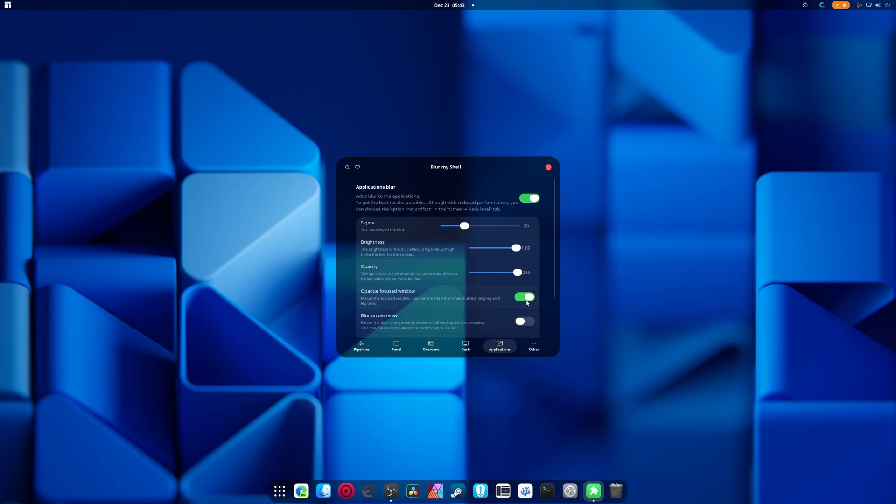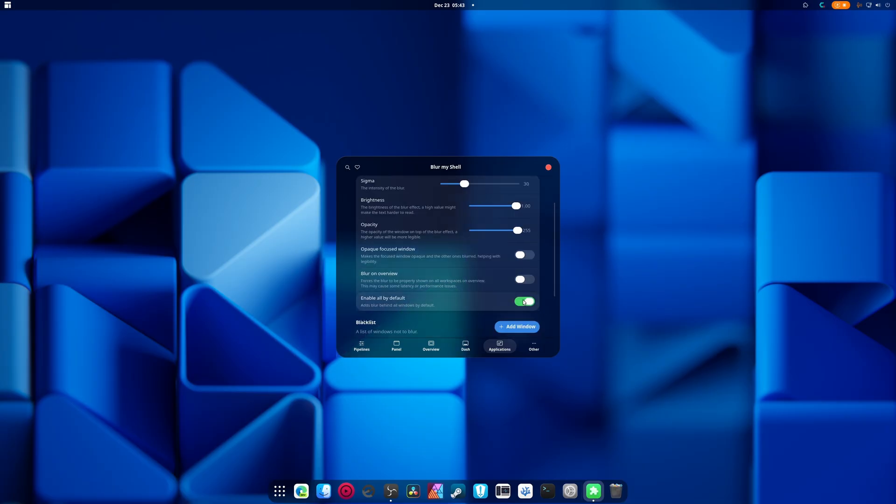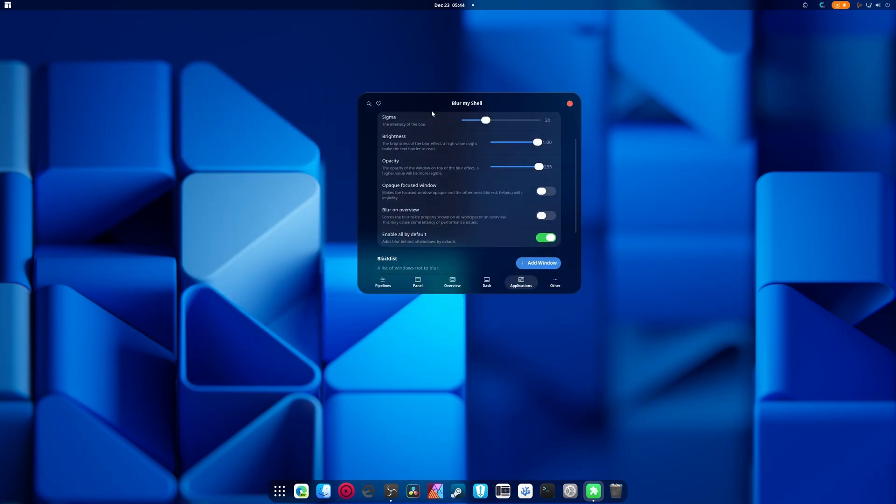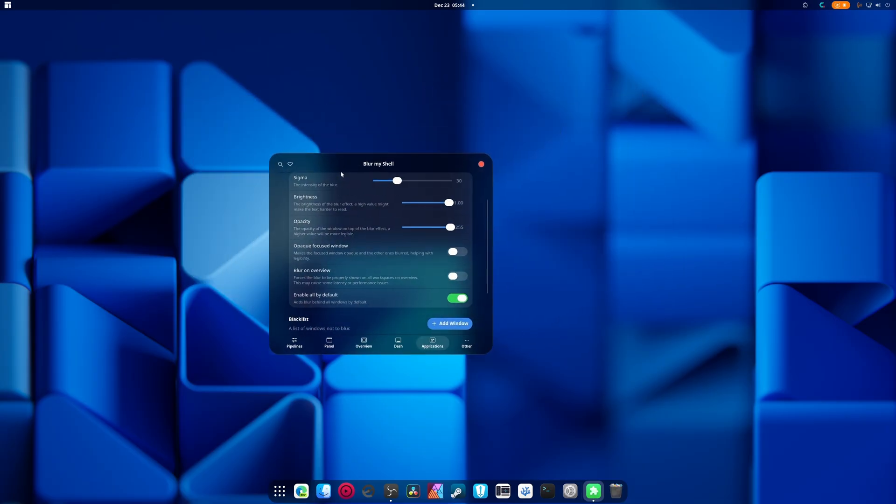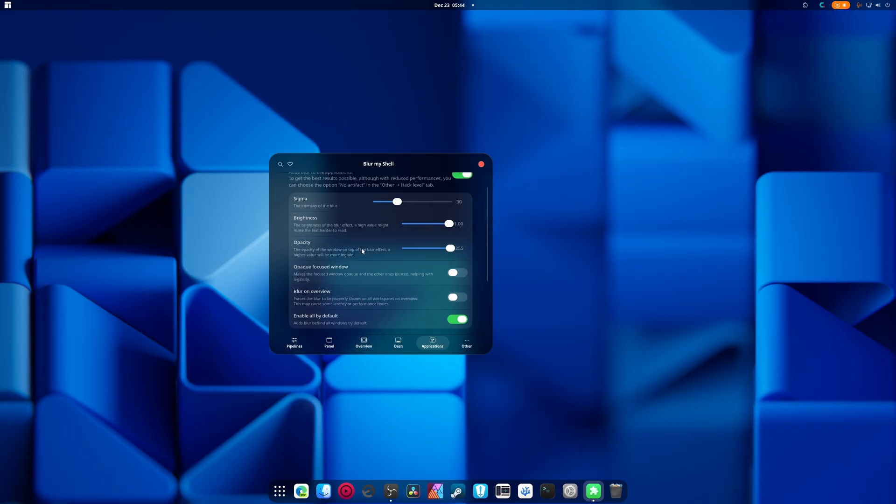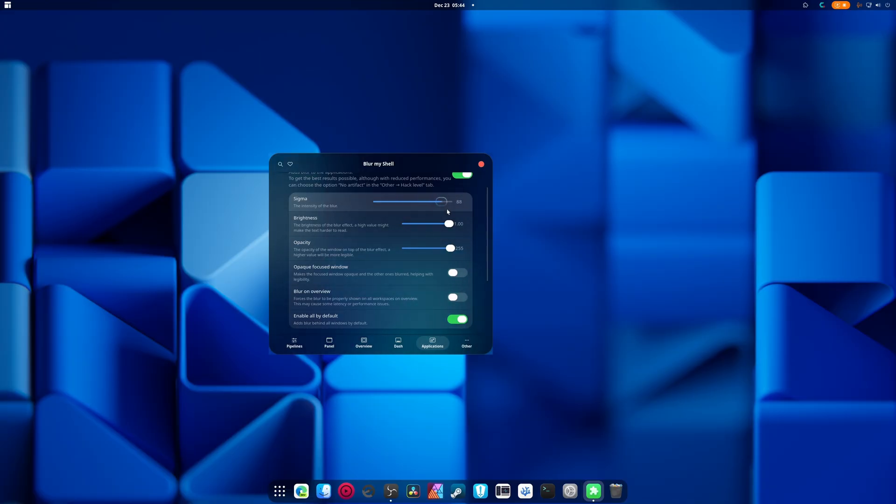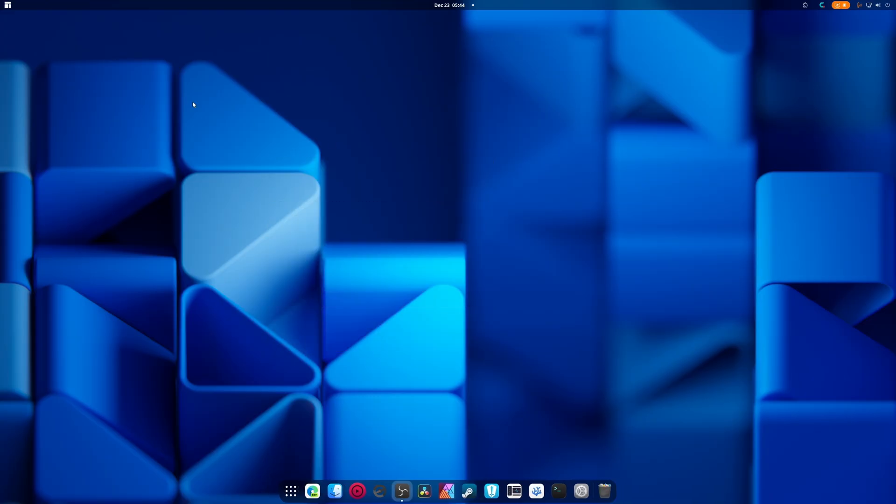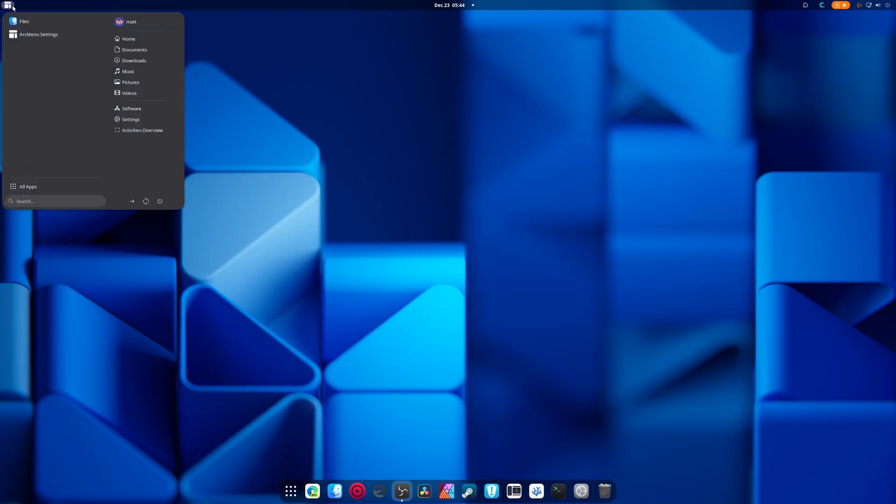We're going to go into Blur My Shell and I am going to do applications, turn this on, crank that up, turn that off, enable by default which gives you the nice blur look that most people are probably after. Again, you can change how much blur or how little blur that you want. I'm going to go for a lot because I want to make it look nice. Other than this, I don't think I need anything else in here, it's very straightforward.